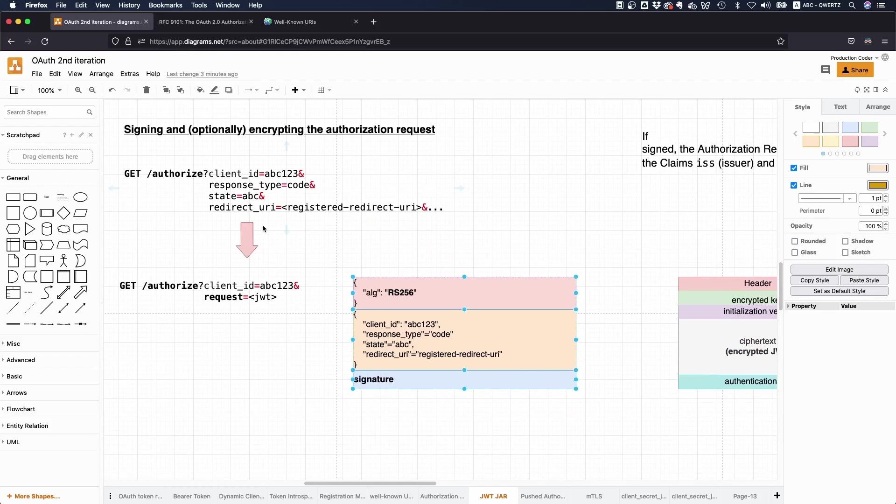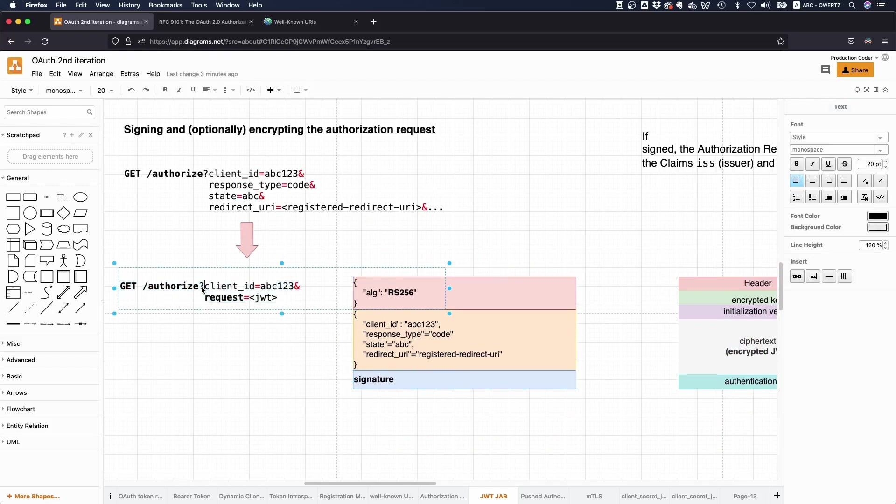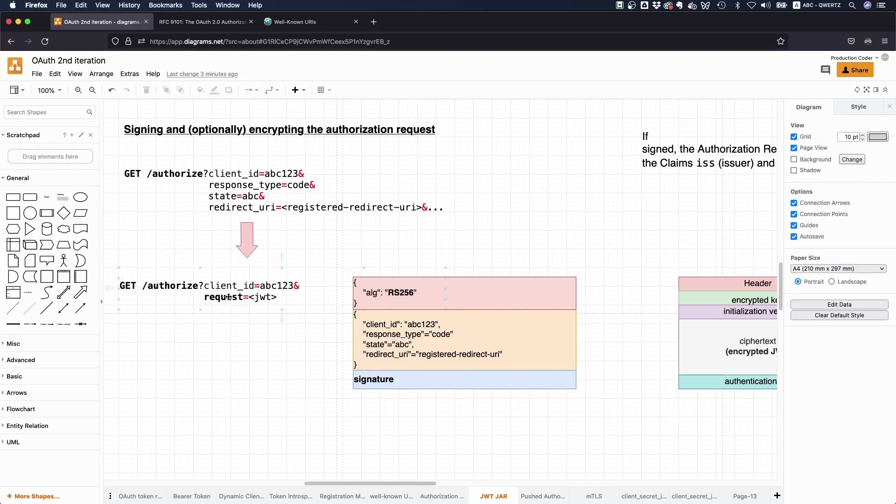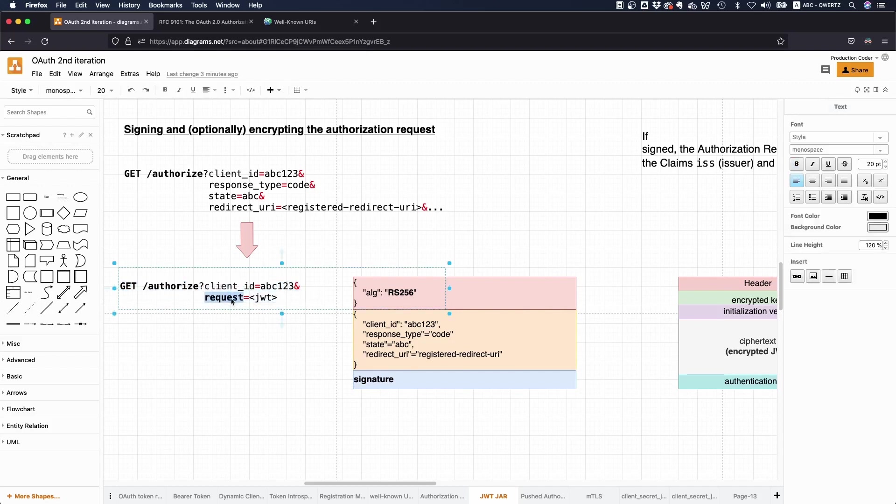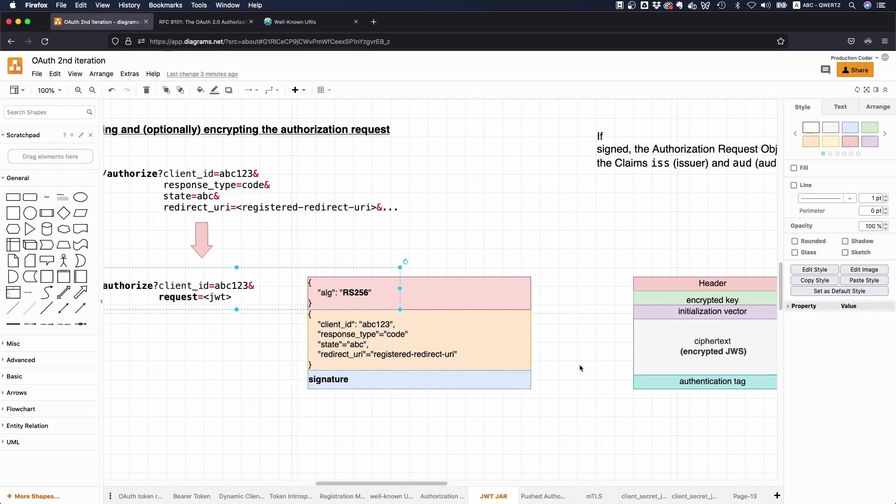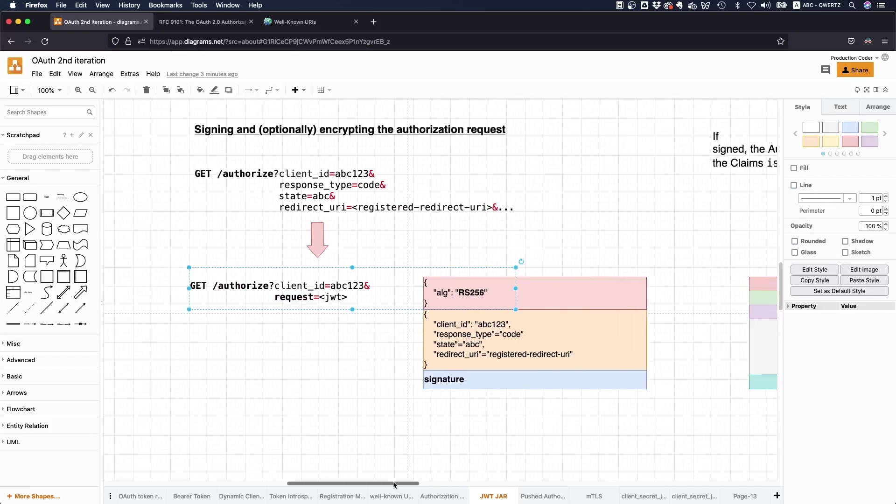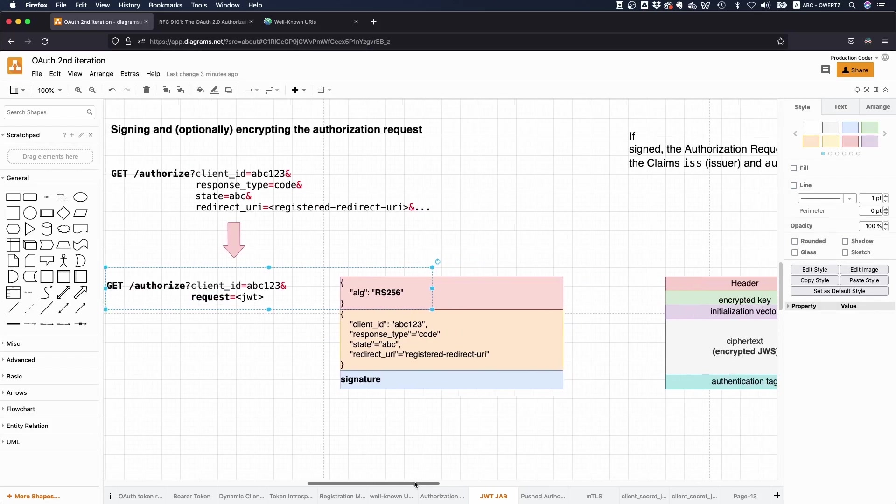So instead of having these parameters, you only pass the client ID. The client ID is also added as claims in here, and both of them have to match. And if they don't match, the server should return an error or has to return an error. And then you have this request parameter, and this actually contains your JSON Web token. And you might have a nested JWT, so JSON Web encryption token that contains the JSON Web signature token.